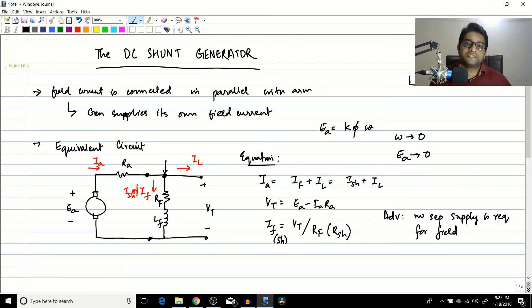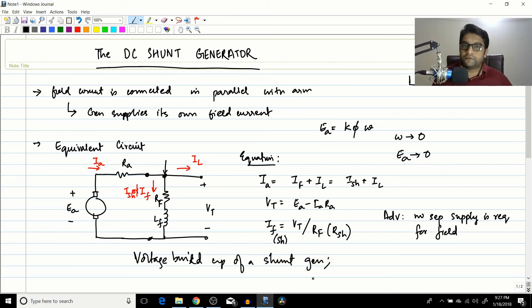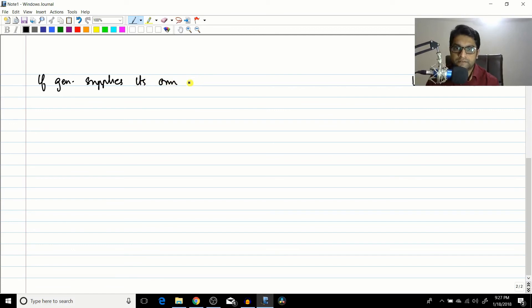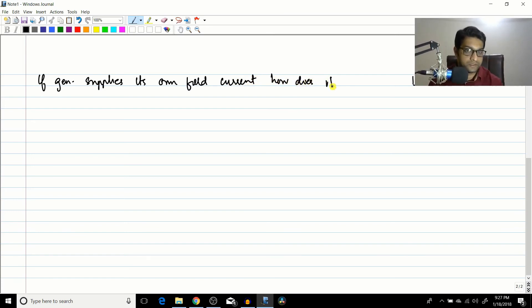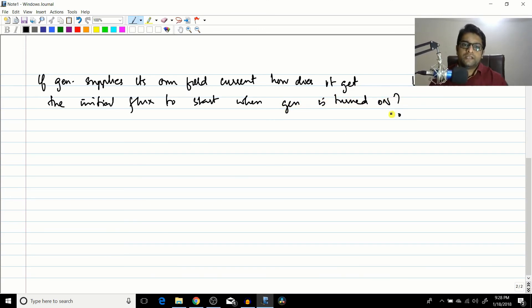This question will be discussed in the next session on a topic called 'Voltage Buildup of a Shunt Generator.' In the meantime, you can refer to the book. The key question is: if the generator supplies its own field current, how does it get the initial flux to start when the generator is turned on?